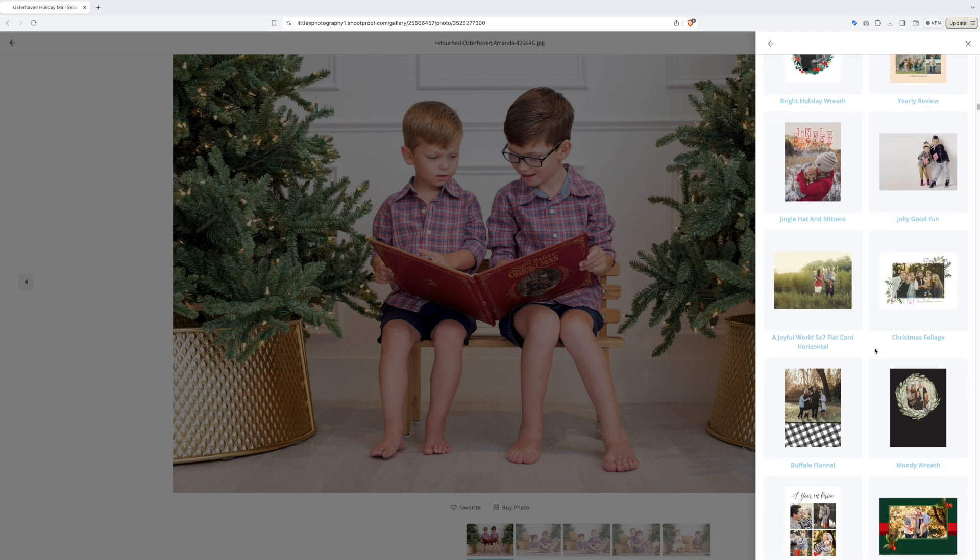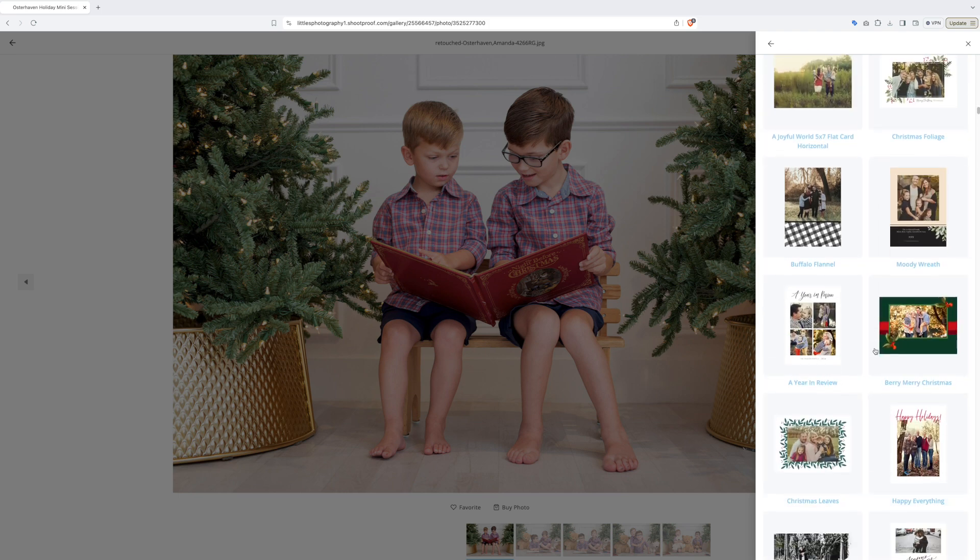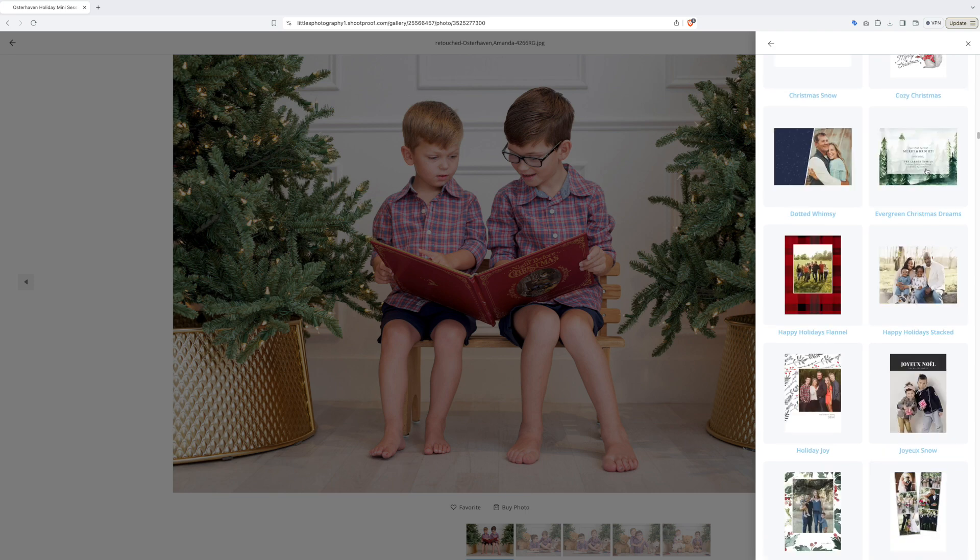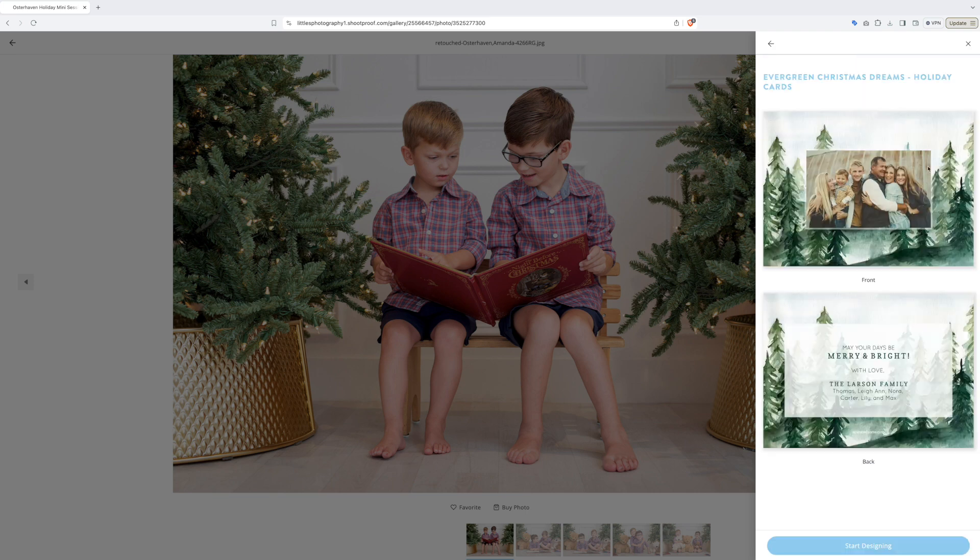So let's find a card that works great for these photos. I think this one will work great. Click start designing to start designing your card once you've picked your design.